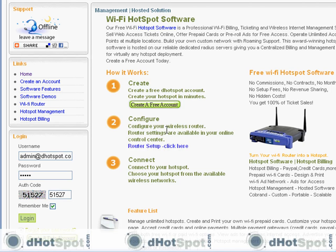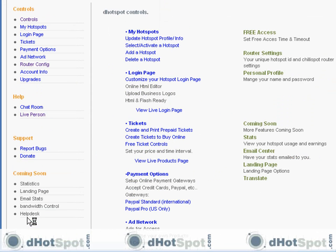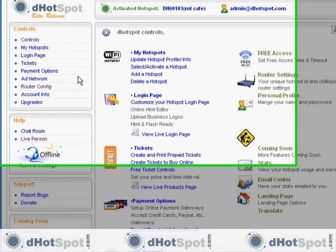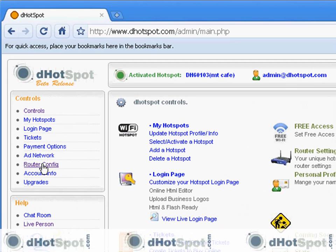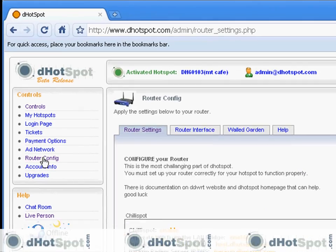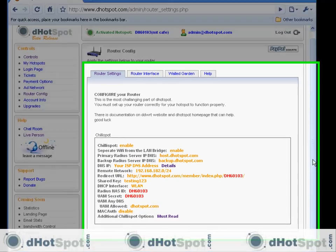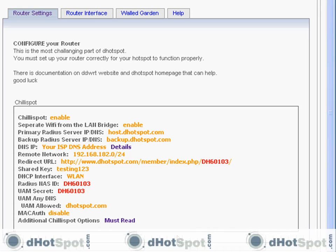Before we access our router, we need some information in our operator account. Go ahead and log in to dHotSpot, to your account, and let's go to the router configurations. You can either get them here or over here at the router section. Here's everything we need for ChiliSpot, right here.